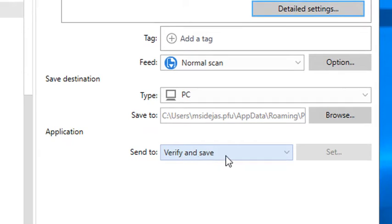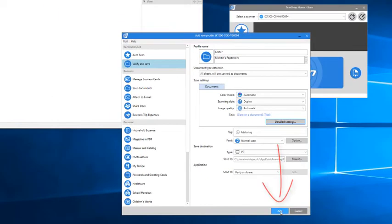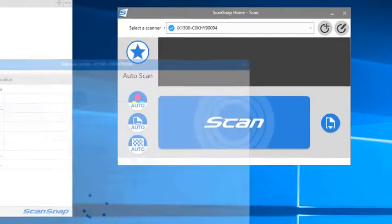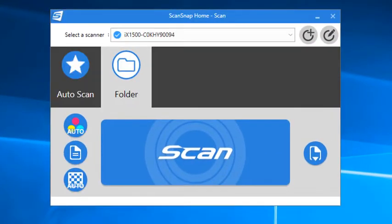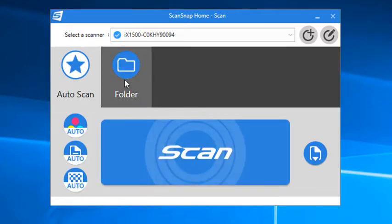I'm pretty much done, and you can see that my new profile is looking good because Verify and Save is still shown here as the Send to Destination. I'll just click Add to save my settings, and in a moment, the new profile will appear on the Scan window. And if you look at the touch panel on the iX1500, you should see it there as well.